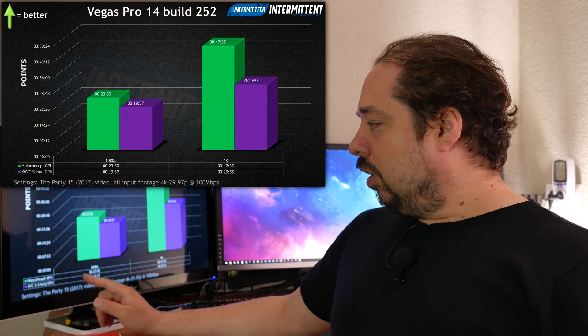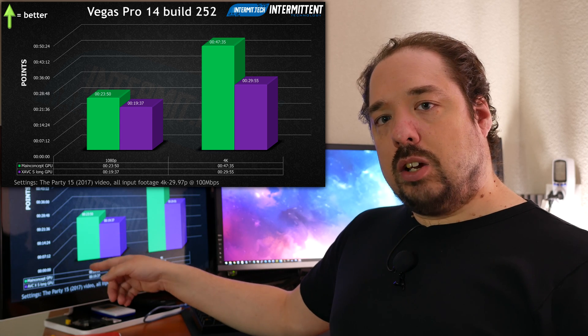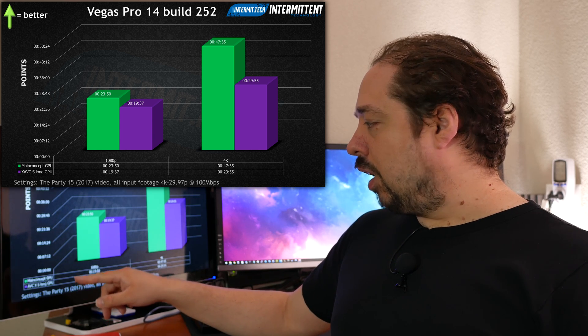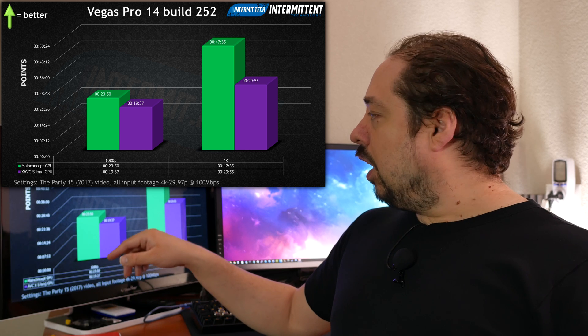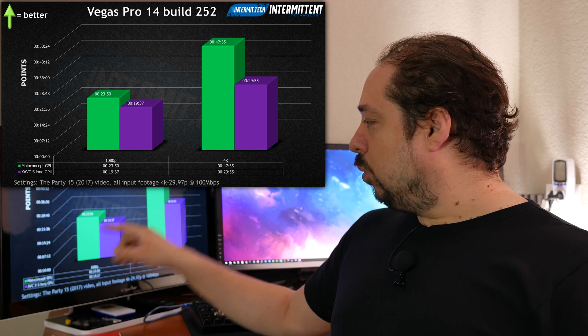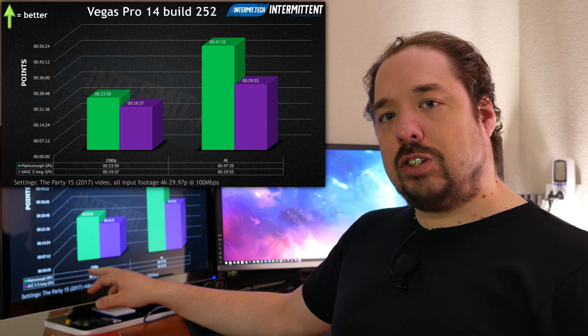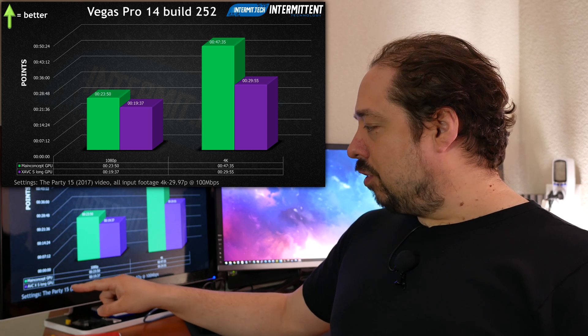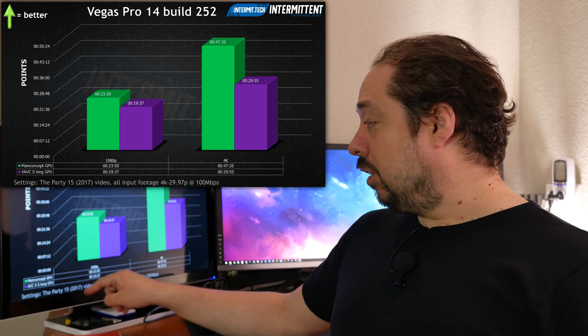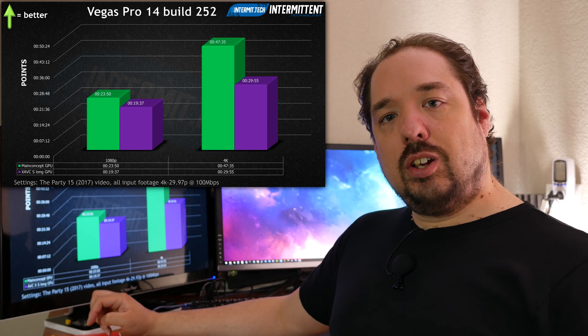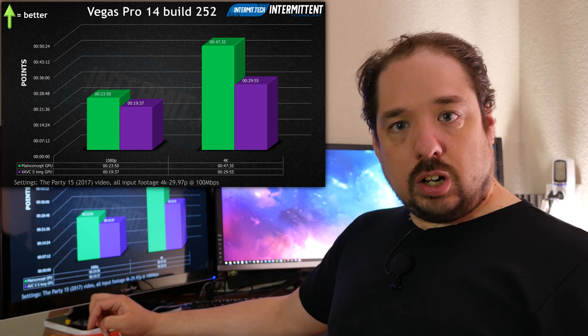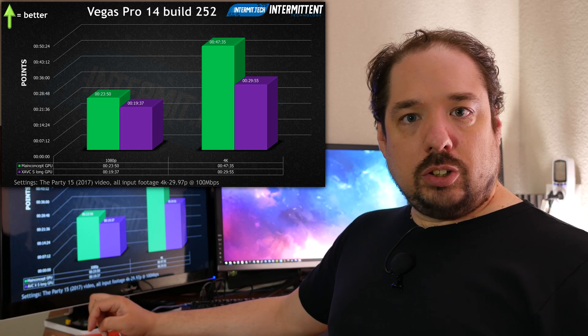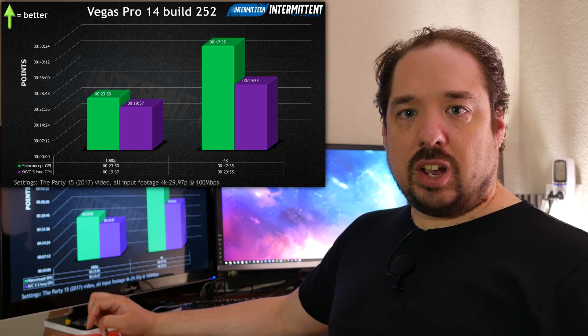The green bars are Main Concept and the purple bars are XAVCS. We see here Main Concept took 23 minutes 50 seconds in 1080p, but XAVCS Long took 19 minutes and 37 seconds. So rendering in higher quality is actually faster by using Sony's own codec.